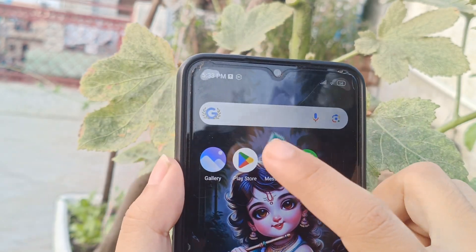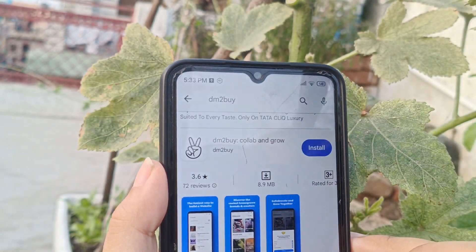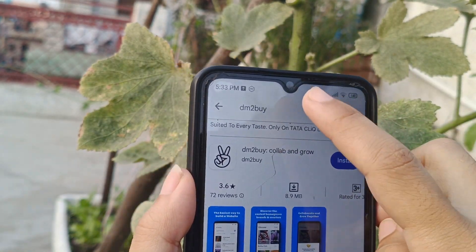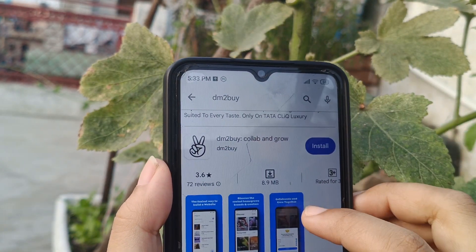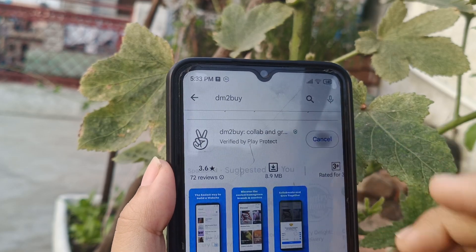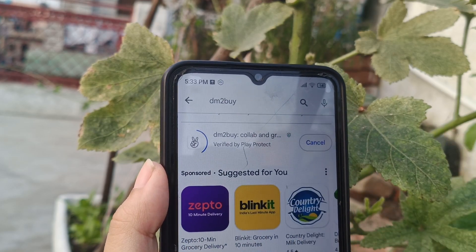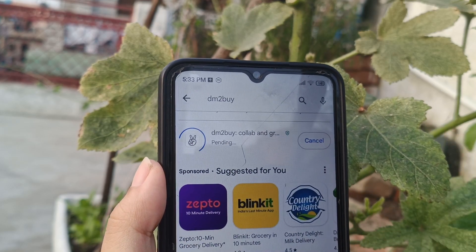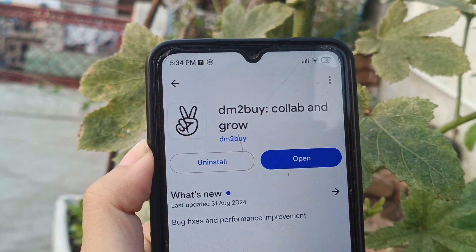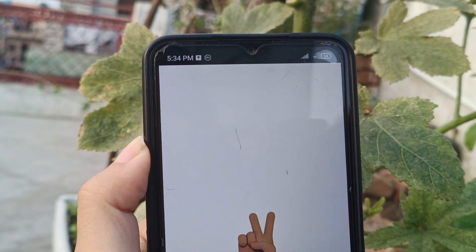Now I will show you how the application actually works practically. First, go to the Play Store, search dm2buy, and this is what you will get — install it. It's done, so let's open it.